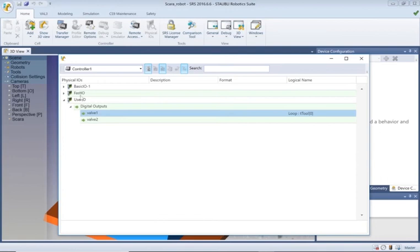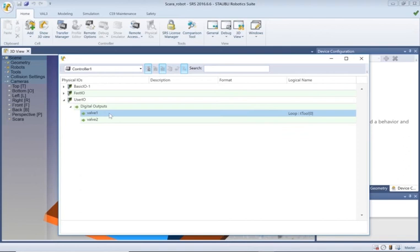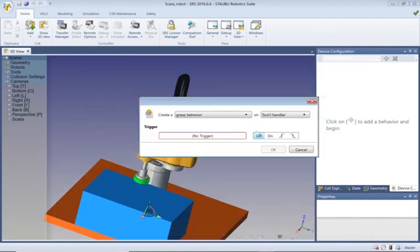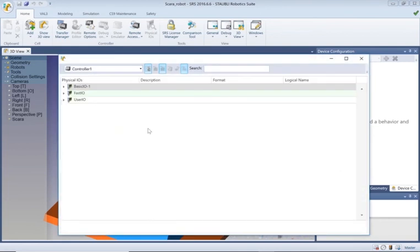Click on the plus sign here and we need to click on the null triggers and go to the user input output digital outputs valve one. Valve one with the Staubli is always connected to the tool, and it's already picked up the tool name. When that becomes true it will switch on, and when false it will switch off.